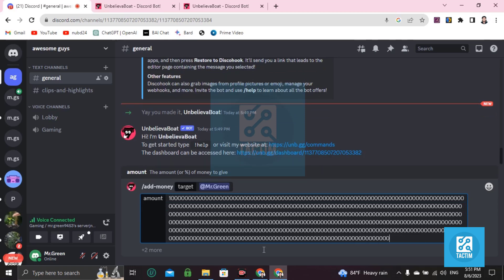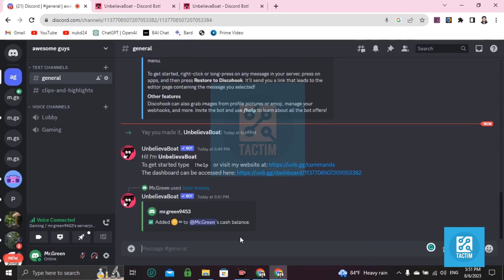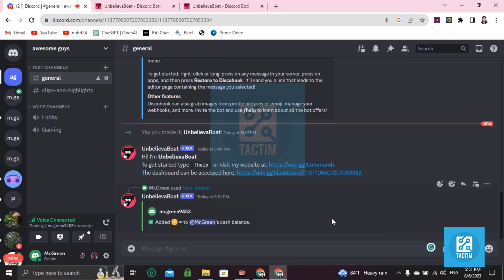You can see here, added unlimited points to your account. Okay, so guys, this is how you can add money in Discord or unlimited money in Discord by using an Unbelievable Bot.